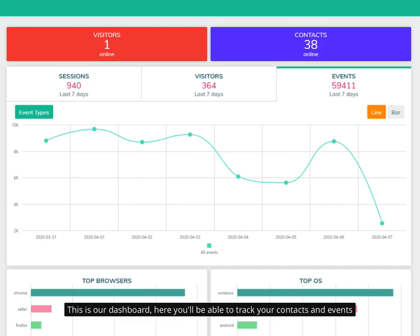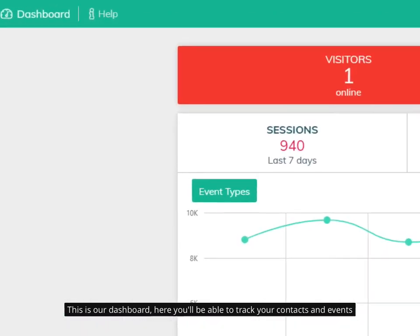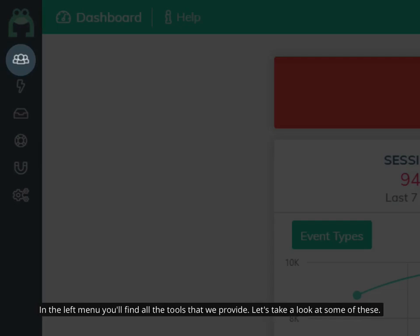This is our dashboard. Here you'll be able to track your contacts and events. In the left menu you'll find all the tools that we provide. Let's take a look at some of these.